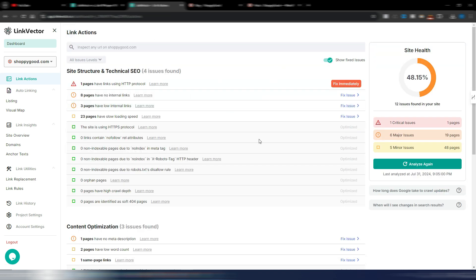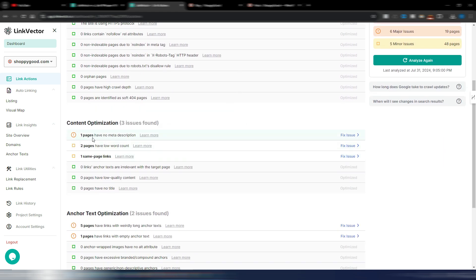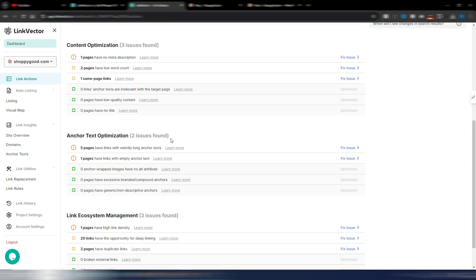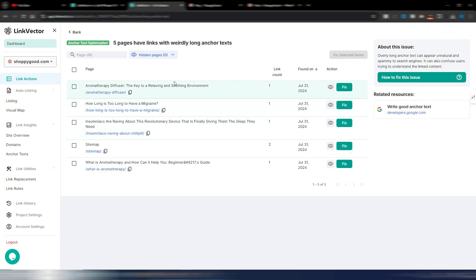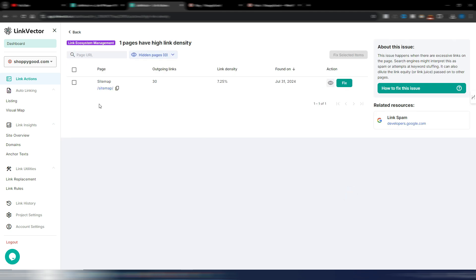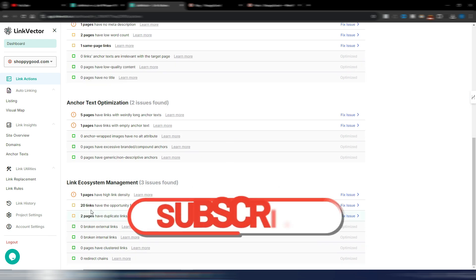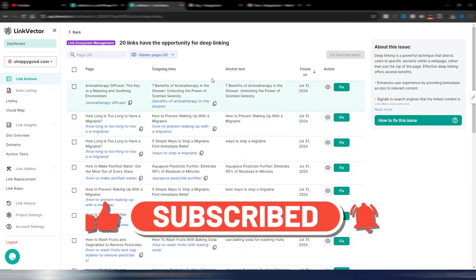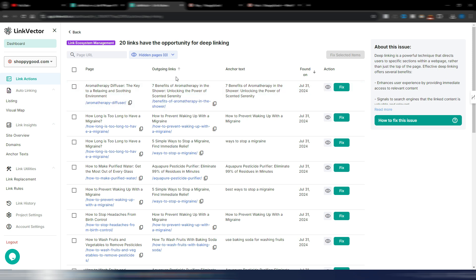I have site structure and technical SEO issues, content optimization — for example, one page with no meta description — and anchor text optimization: five pages have links with weirdly long anchor text. I also have a link ecosystem management with three issues: one page has high link density. It's my HTML sitemap, so I think it's not really an issue. There are also 20 links with the opportunity for deep linking.